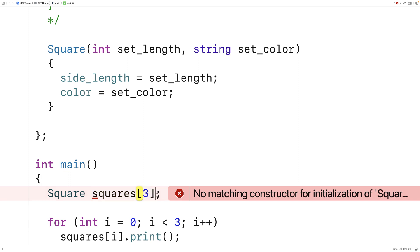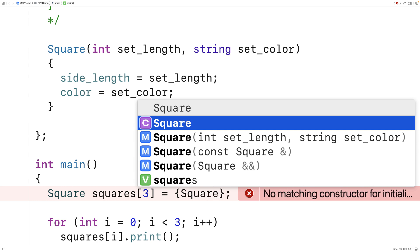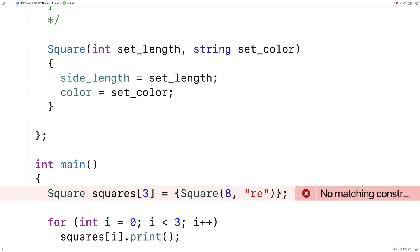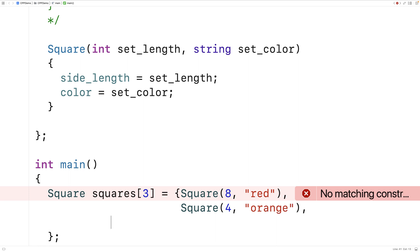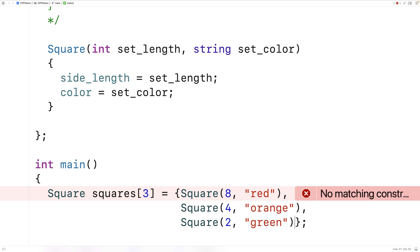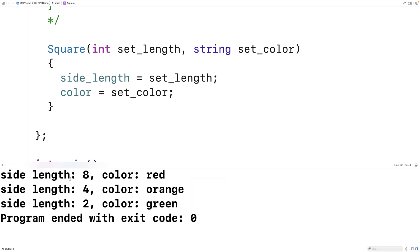We could still initialize three square objects by explicitly calling this constructor for each element. We say: {square(8, red), square(4, orange), square(2, green)}. This will declare and initialize an array of three square objects using the constructor that accepts two arguments. If we save and run this, it works fine and we get three squares with those lengths and colors.